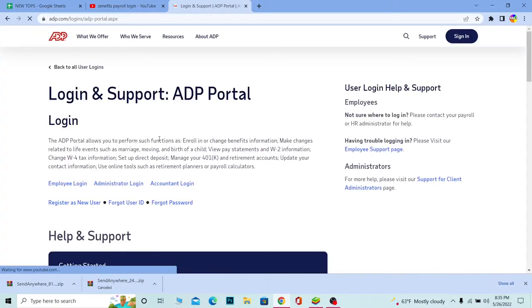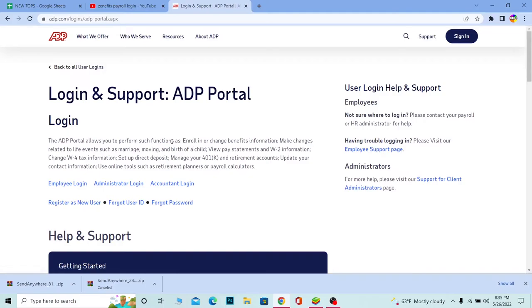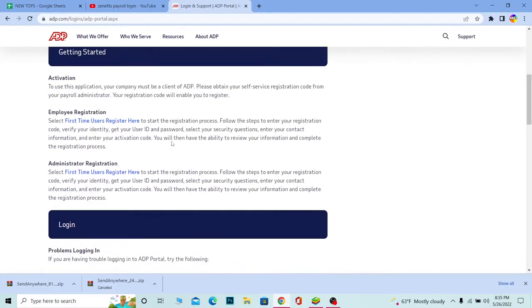It's going to bring you to the official page of ADP Login and Support. It's a help page, but why you want to come over here is: once you're over here, scroll a bit down where it says Employee Registration.